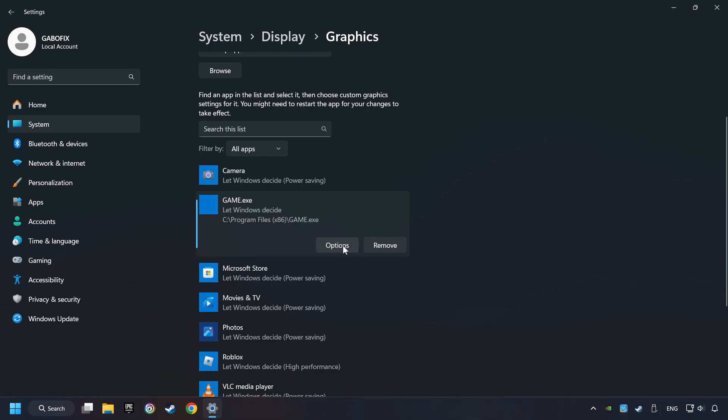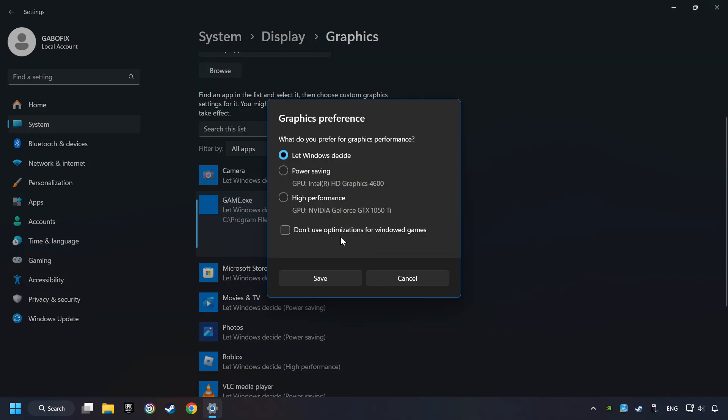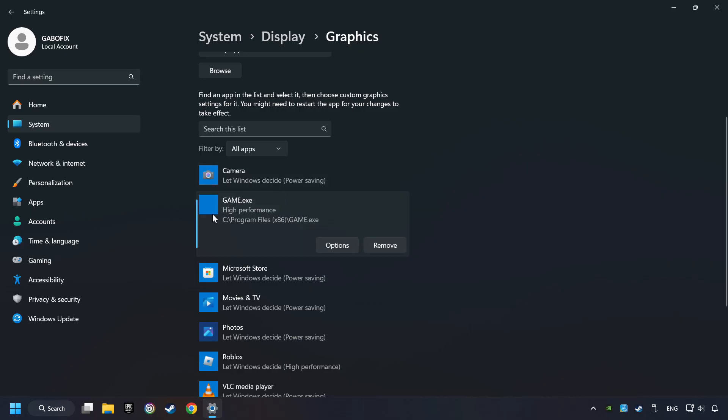Choose the game and click on the Options button, and select High Performance Mode. And then Save. And now you can close the window.